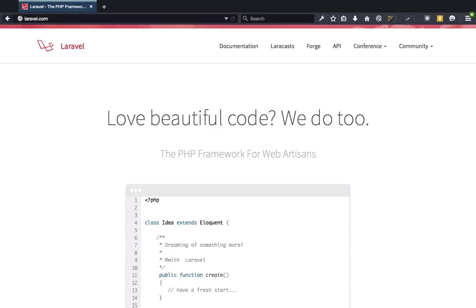This isn't going to be a course where we're going to build something from start to finish — we'll simply be exploring each feature in a succinct way. Going into this course you'll want an understanding of Laravel 4 or some other MVC framework like Rails, Django, or Express to most easily follow along.